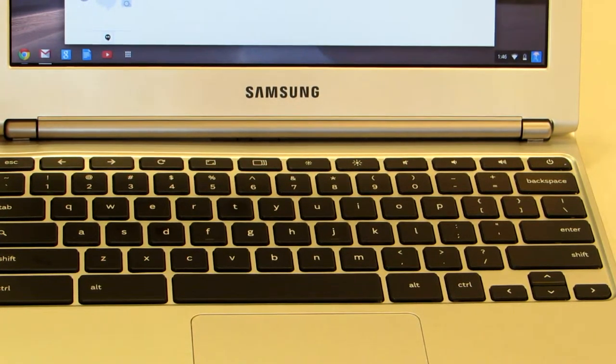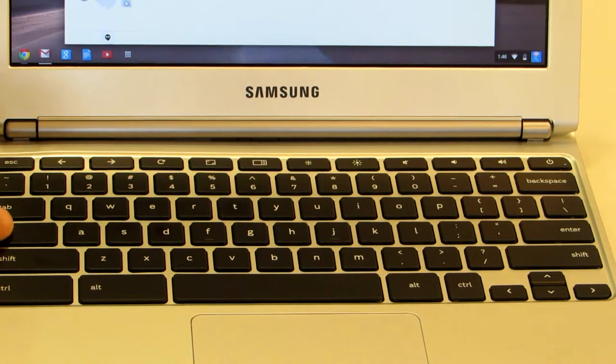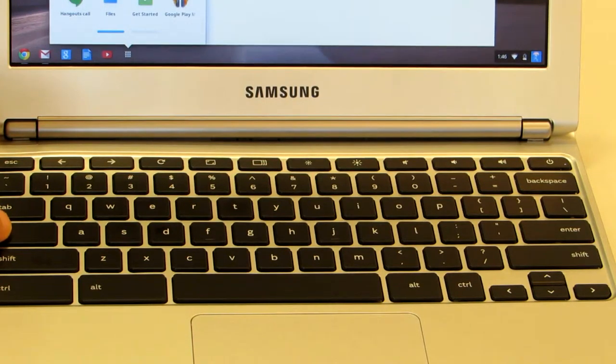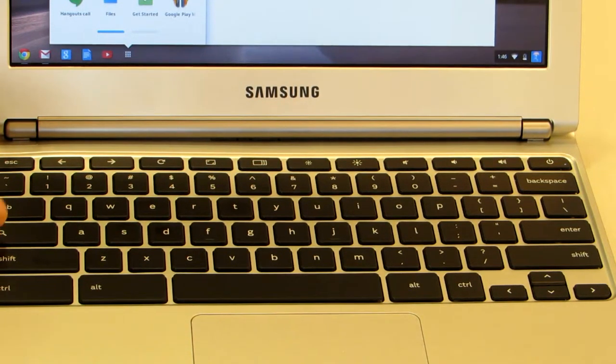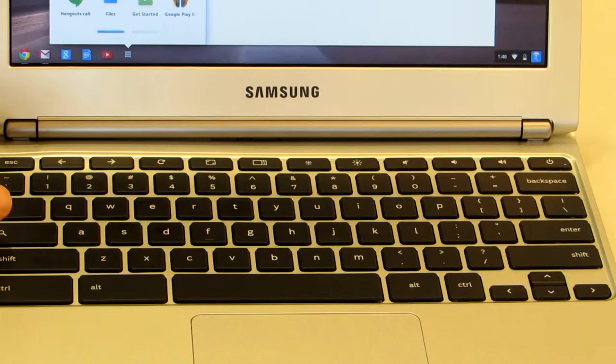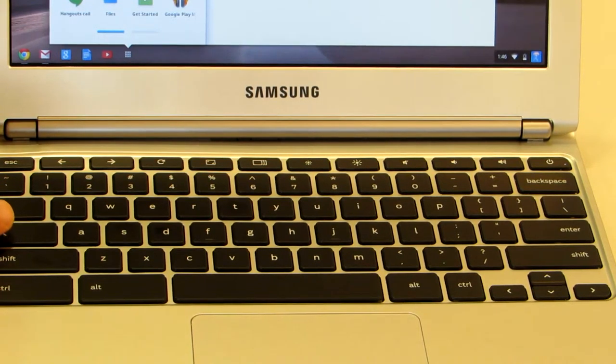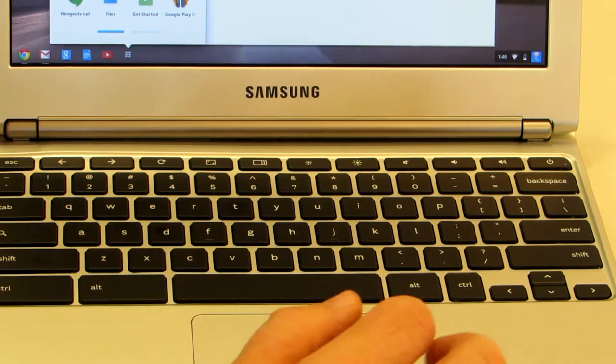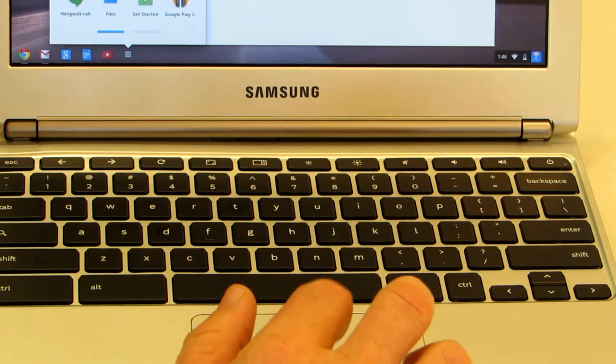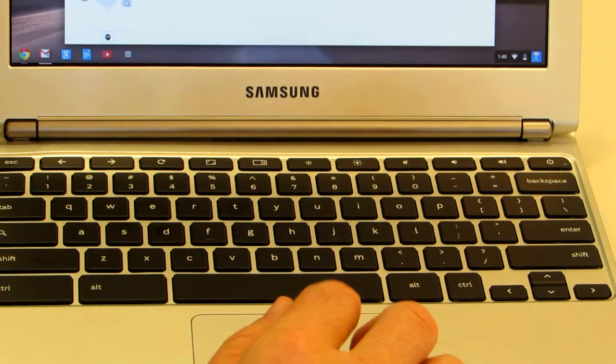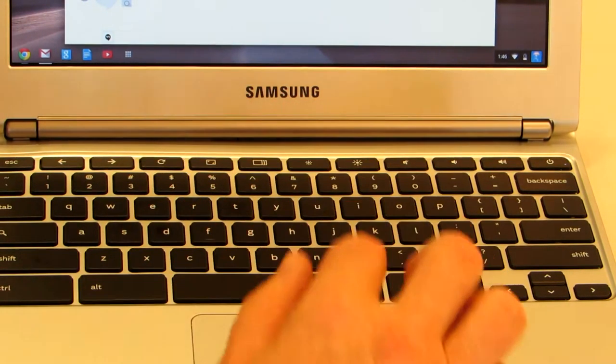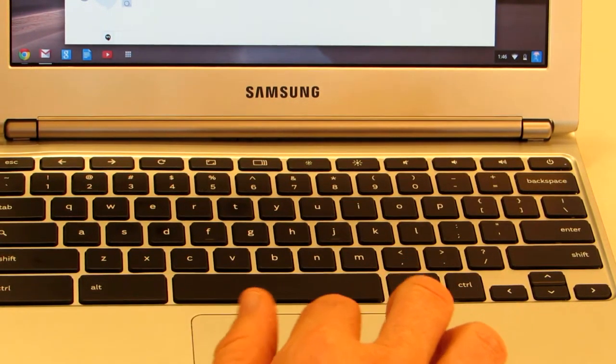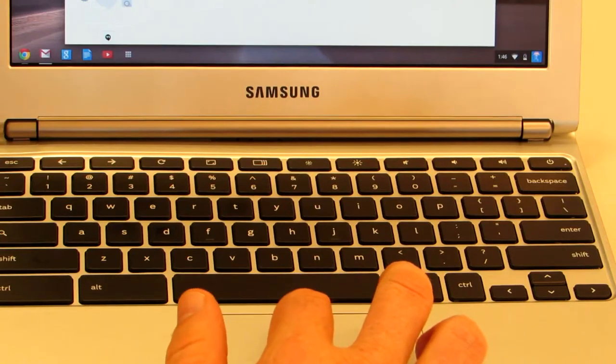There is a search key here that you can use to launch apps. You can program this key to be a caps lock key, which is what I've done in mine.